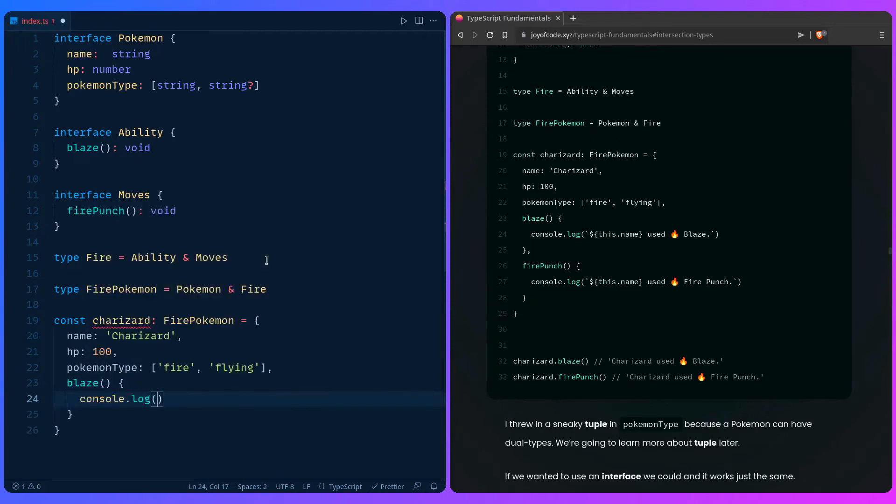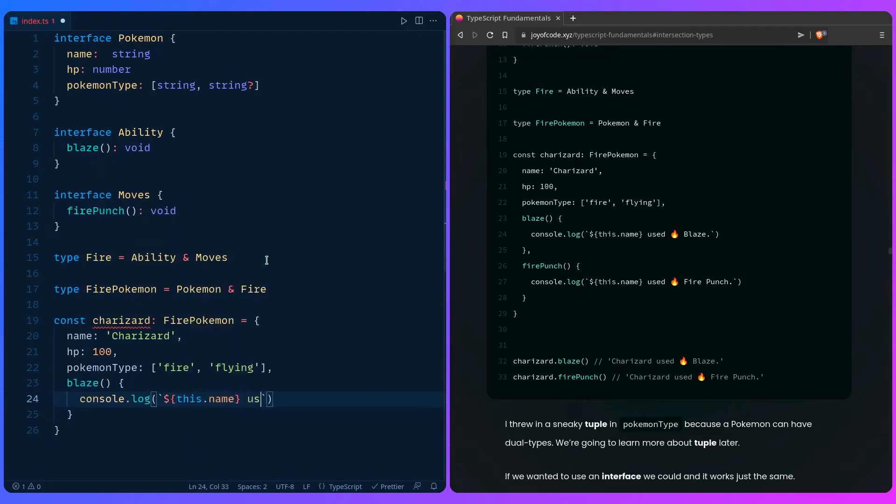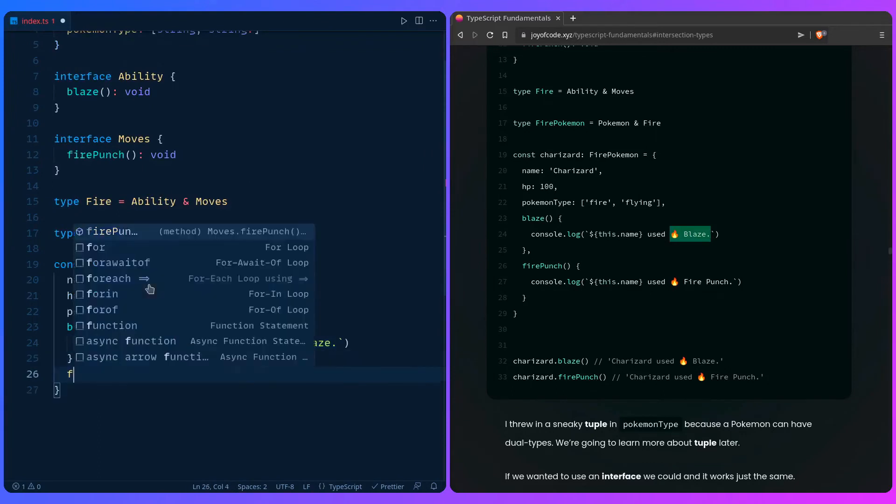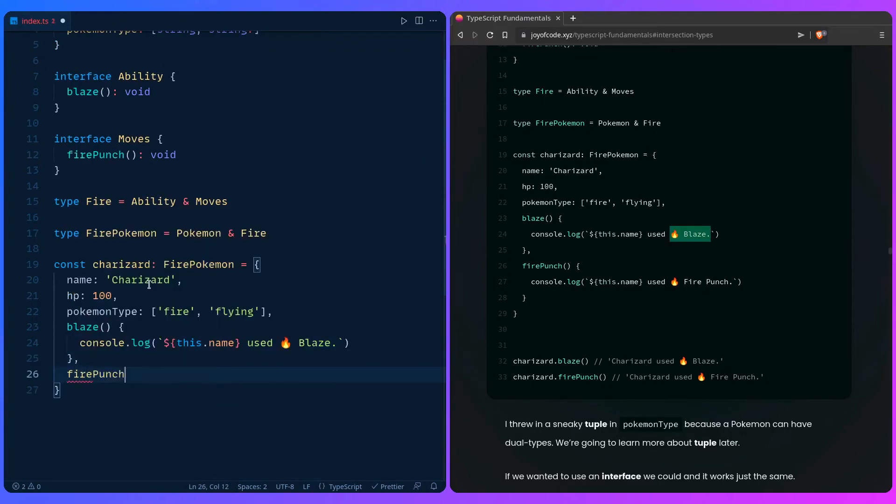Console log. Let's use backticks. Say this name referring to the object, right? Let me just copy this over. Use blaze. And then we can also give him a fire punch.